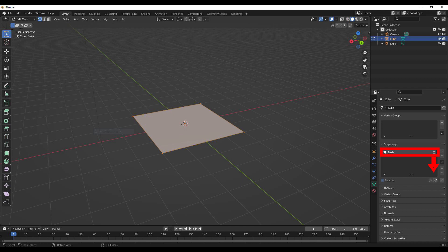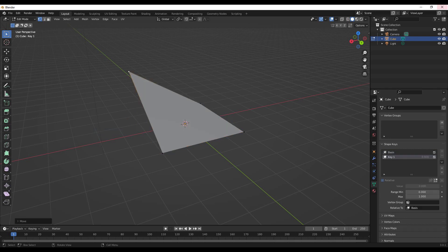So what that means is any change in vertices location that we make, for example on key 1, if I change this vertex to be a little higher, if we then activate the value and go to 1 on that shape key, it's going to be relative to the basis.